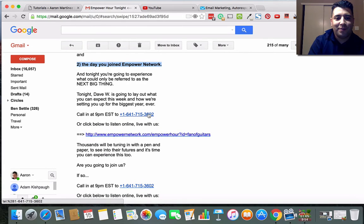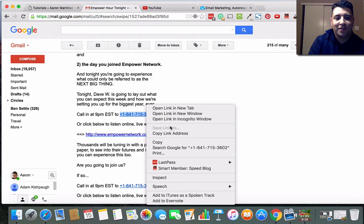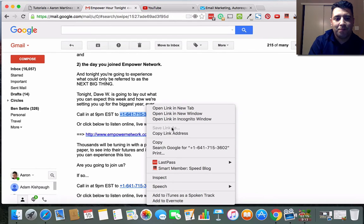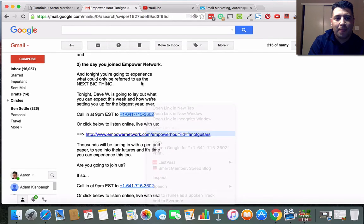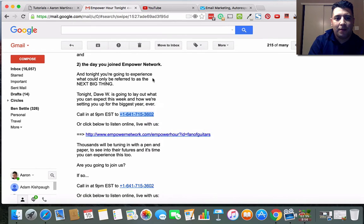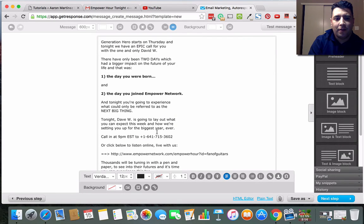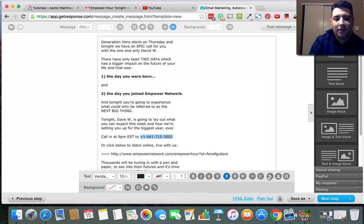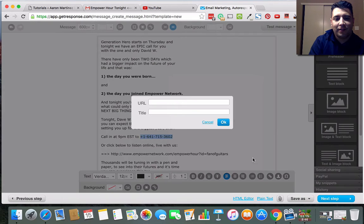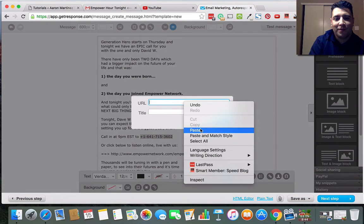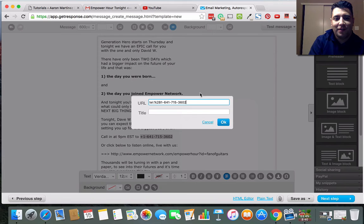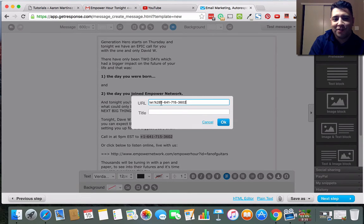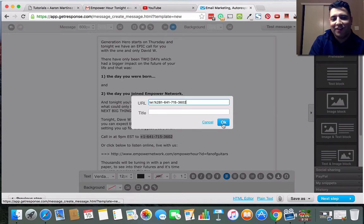Now I'm going to come back here and there's a link to a phone number here. So I'm going to actually highlight this, click on this little link icon, and I'm going to do this here. I'm not sure if this actually works.